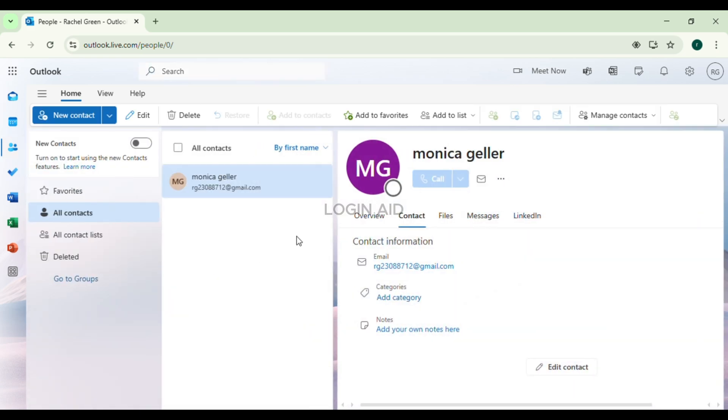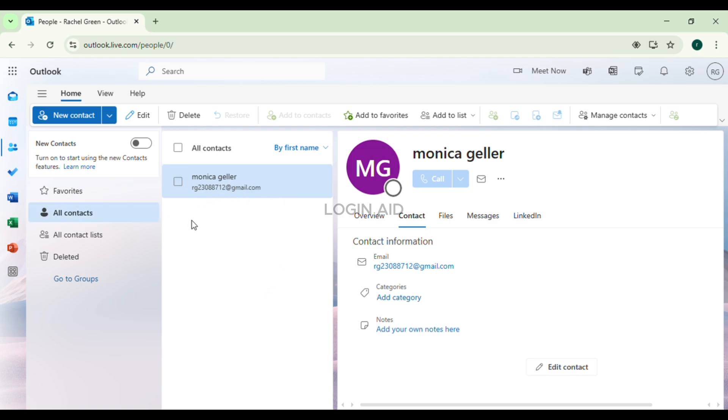You'll be led to the People interface where you'll find several options. Make sure All Contacts is selected. When you select the option for All Contacts, you'll be able to find all of your contacts.